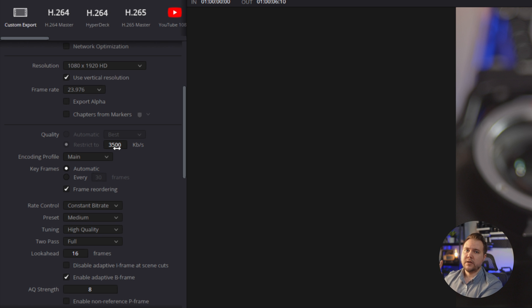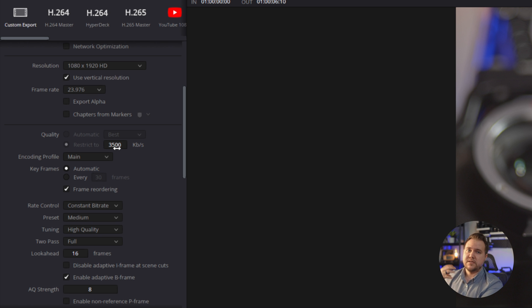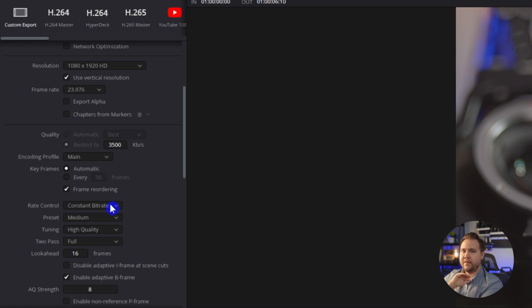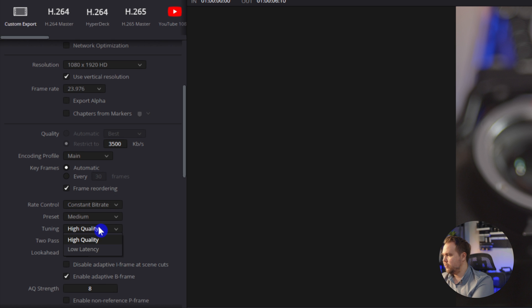Otherwise, if it's variable, sometimes there'll be a little bit more compression that you'll see you have some pixelation going around. So if we go to constant bitrate, that's going to help and make sure that everything is the same quality throughout the whole video.